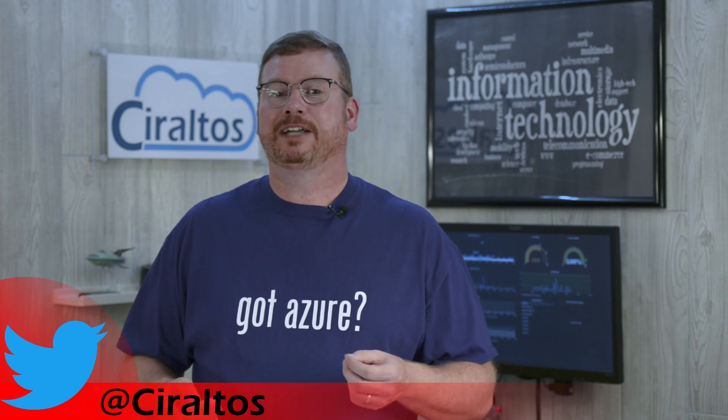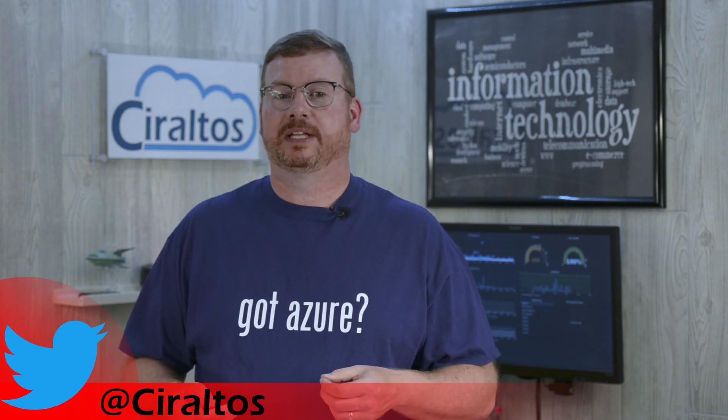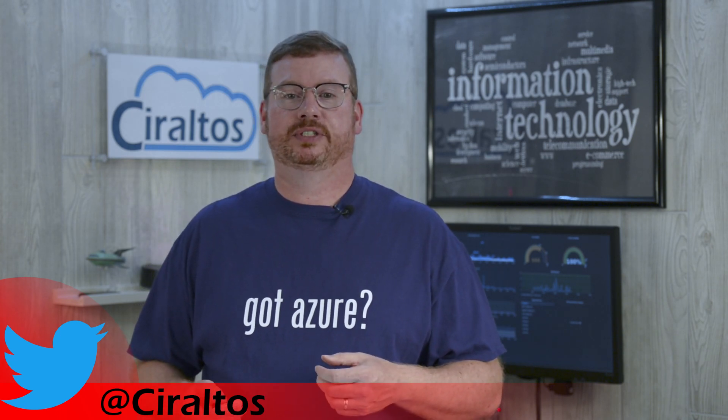Before we go on, I'm contractually obligated to ask you to subscribe, so please do so.